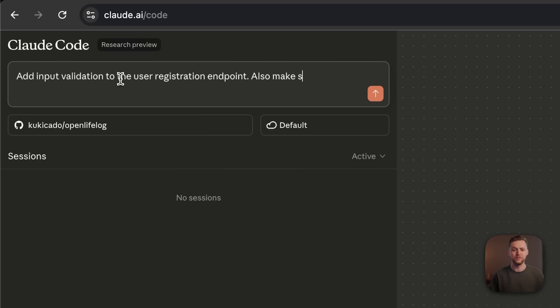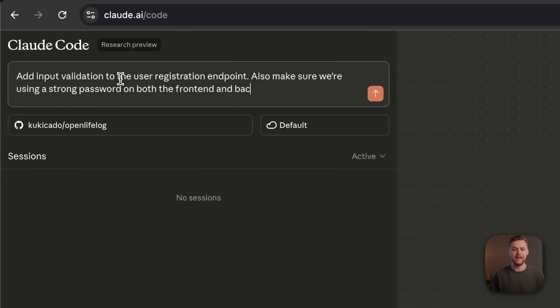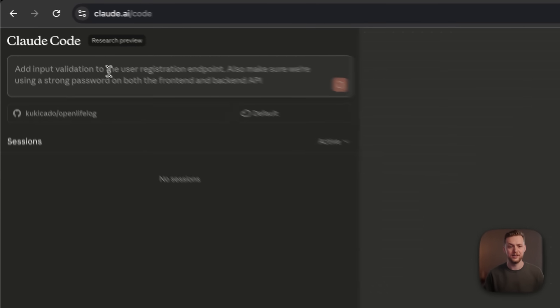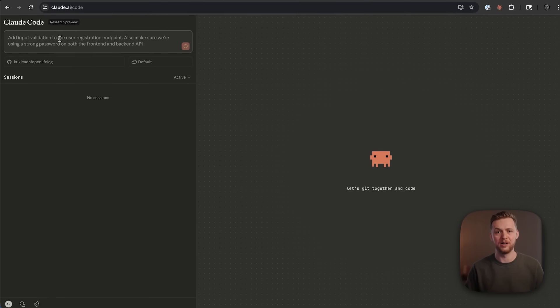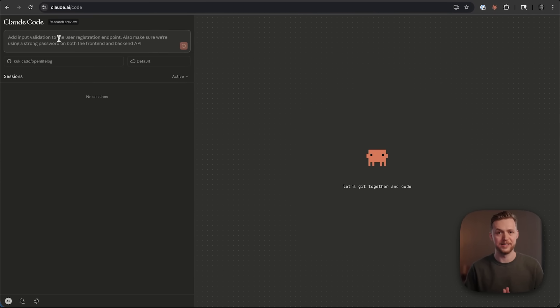Also make sure we're using a strong password on both the front end and back end API. We'll hit enter and we are off to the races.